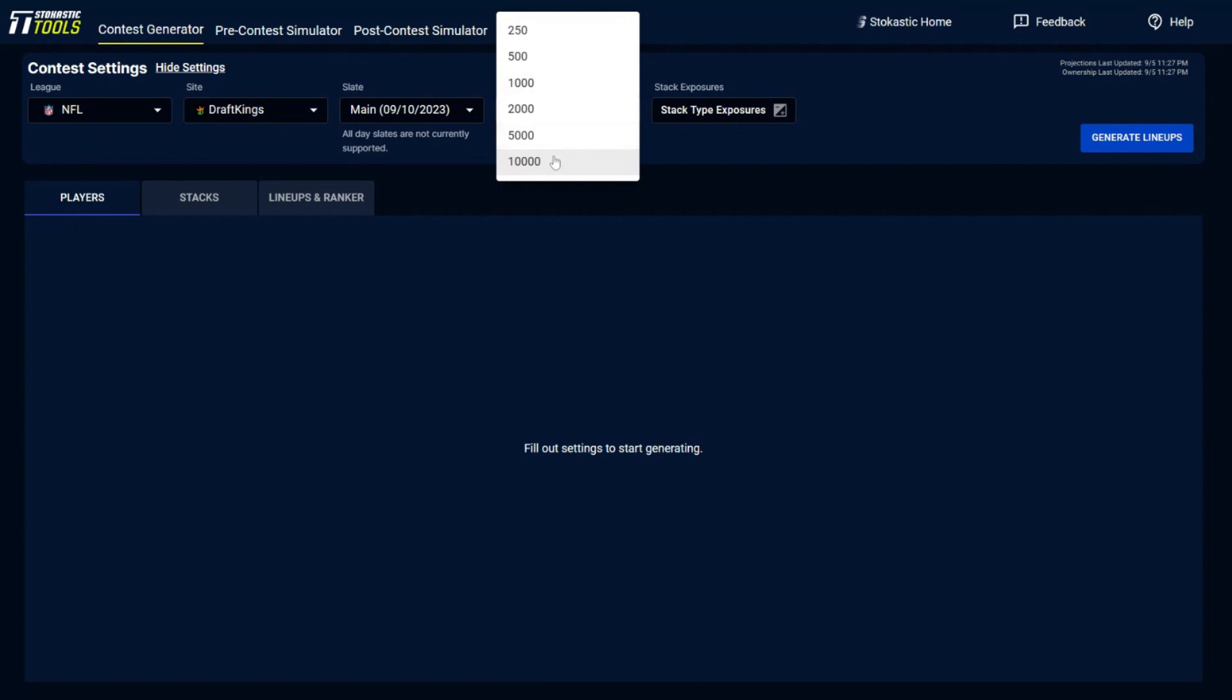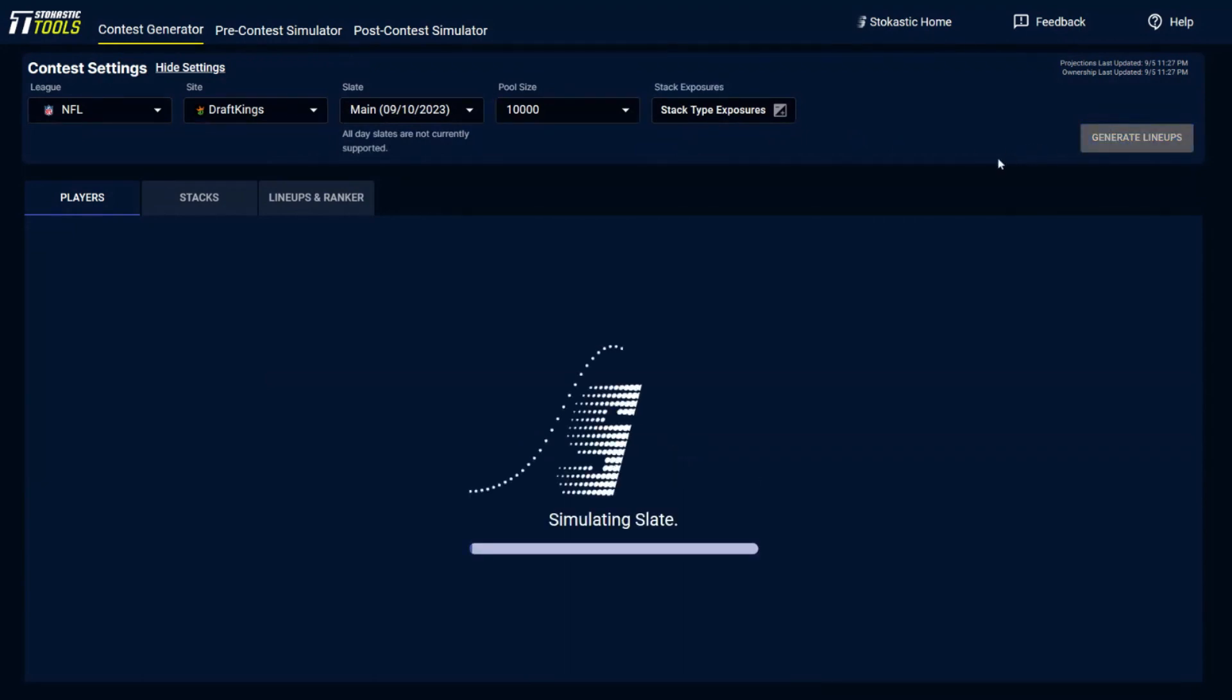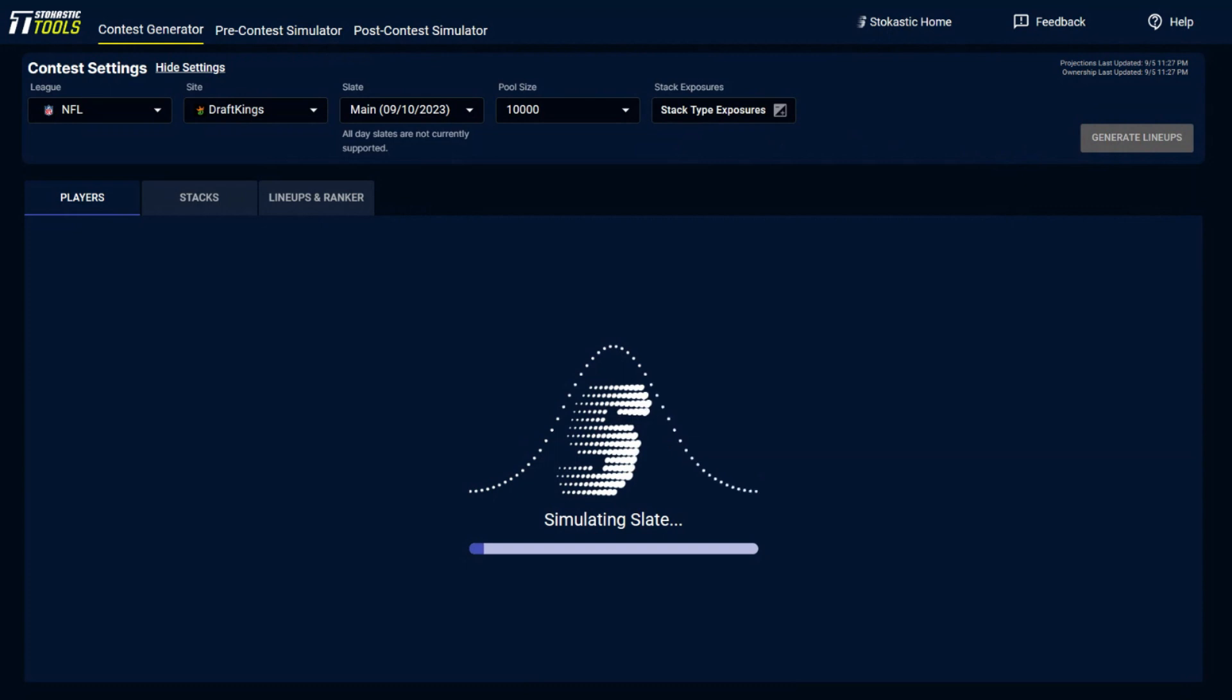And if you have our max package, you could build up to 10,000 lineups and build lineups very quickly. I'm going to do it right here on screen. And on average, it takes somewhere around 60 seconds to build these lineups. So this is how it makes sense to start.